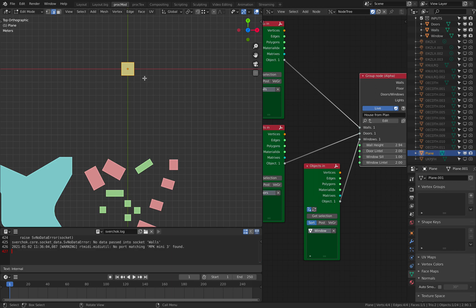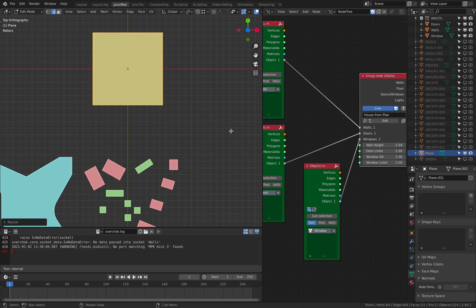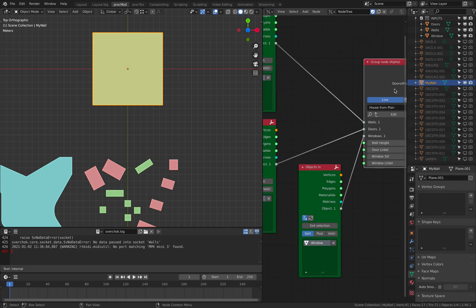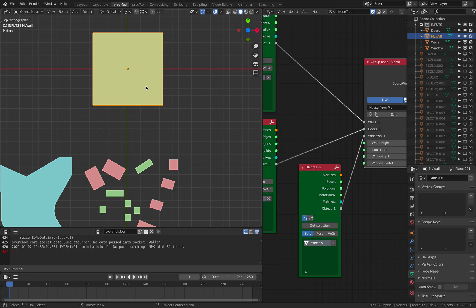So we have just this simple plane. I'm gonna go to edit mode and scale this. I'm gonna call this my wall. So we just put it under this collection. So my wall.